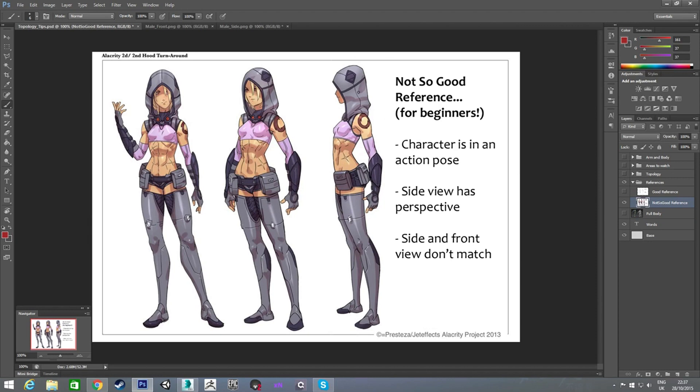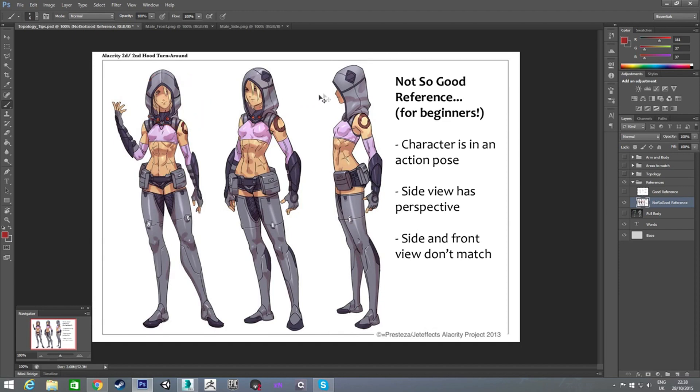This first one is what I would call a not so good reference. You look at it and you see there is a front view here. You have your front view and you have your side view, which is kind of what you're looking for.